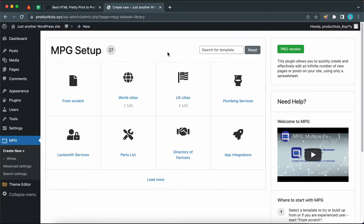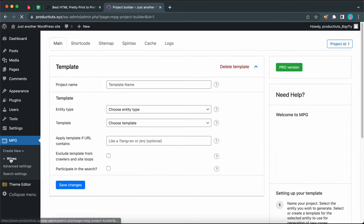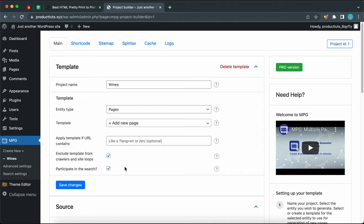Today we are going to be setting up the search function in MPG, and we will be working with this project called Wines. This is the template section of the project. The first thing you want to do is ensure that you have both of these options checked: exclude templates from crawlers and site loops, as well as participate in the search.